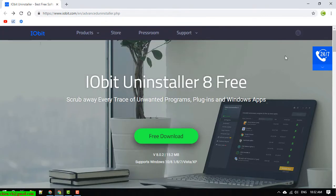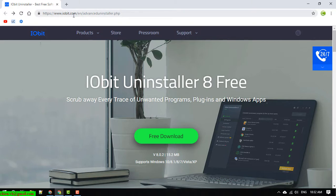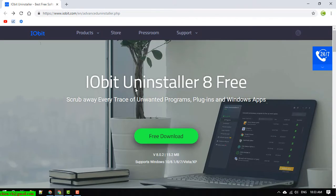We have IObit Uninstaller 8 Free. For now, you go ahead to open your browser and type in iobit.com and go to the download page for the IObit Uninstaller 8. The current version is version 8 and it is fully free for you.